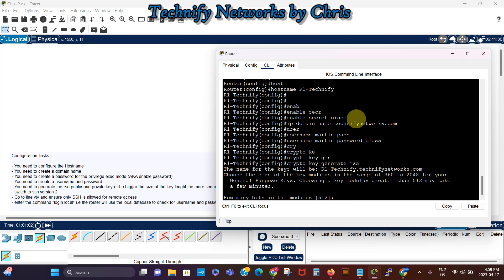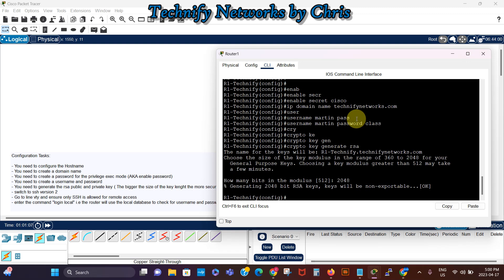So we're gonna use 2048, the bigger the size of the key the more secure it is. So and that is okay.